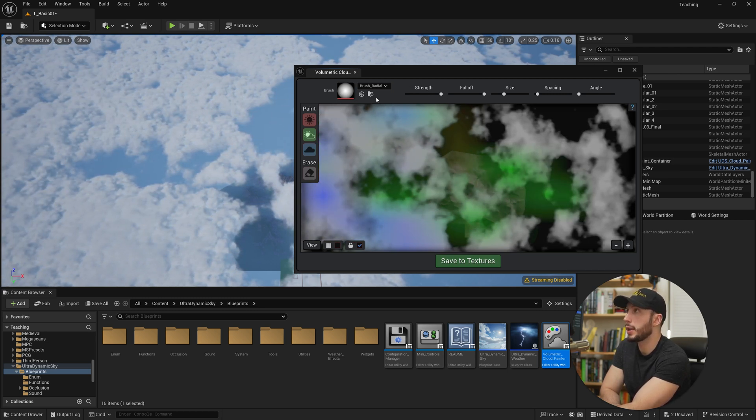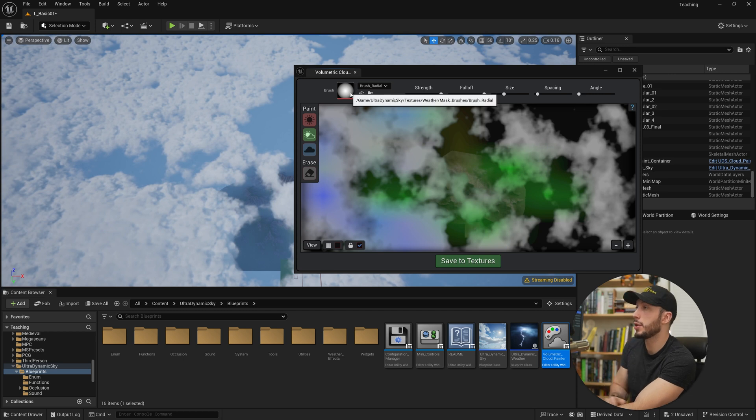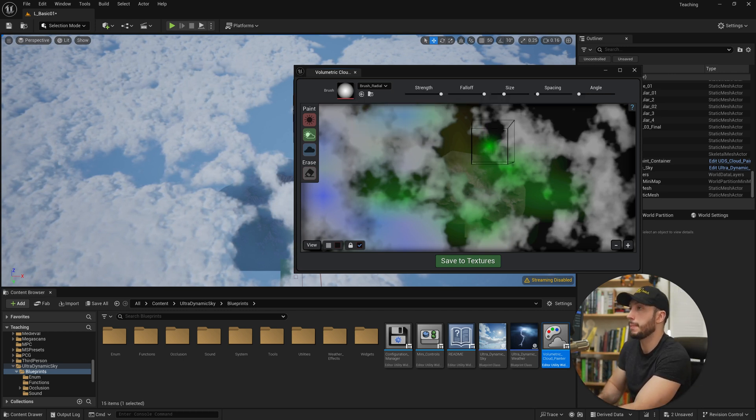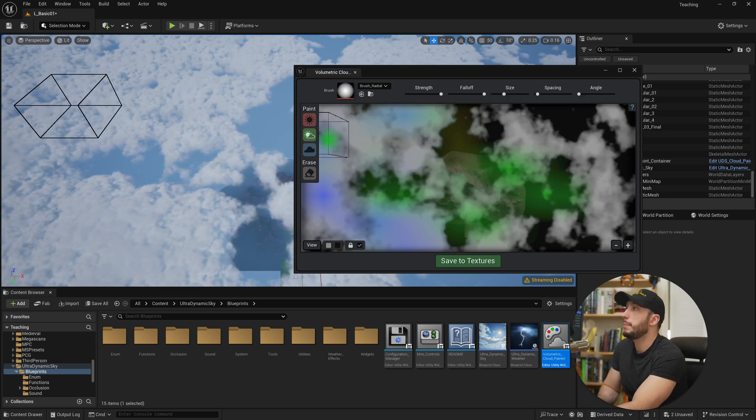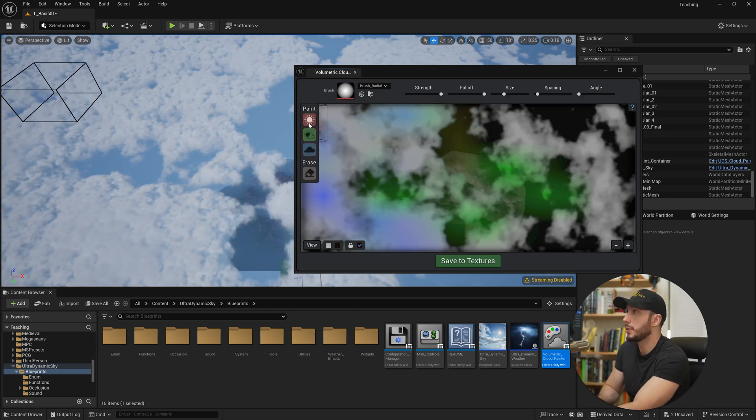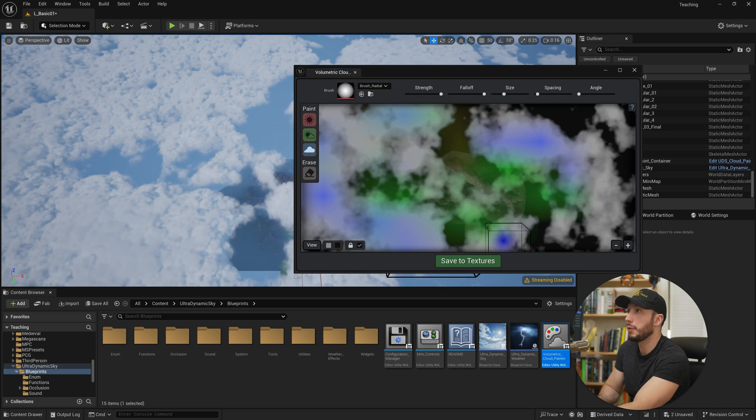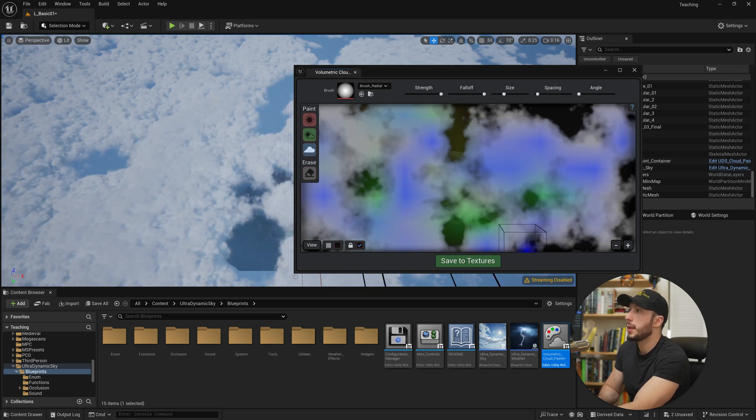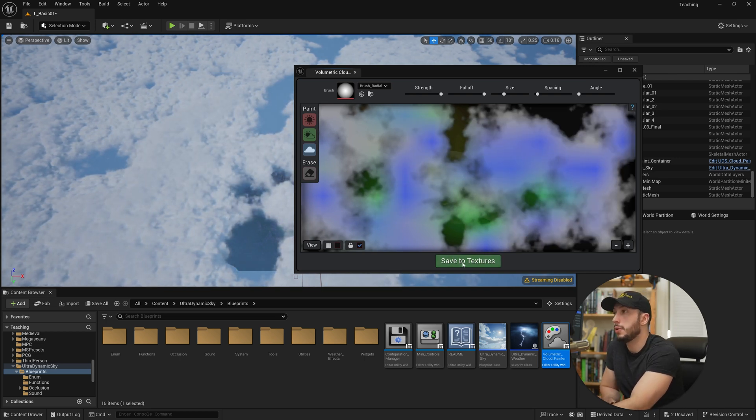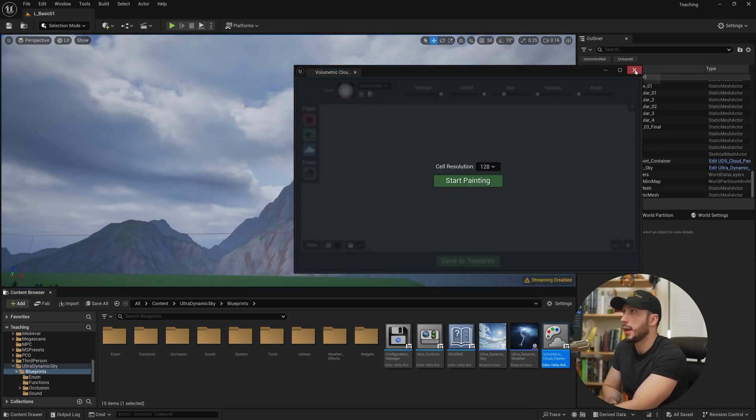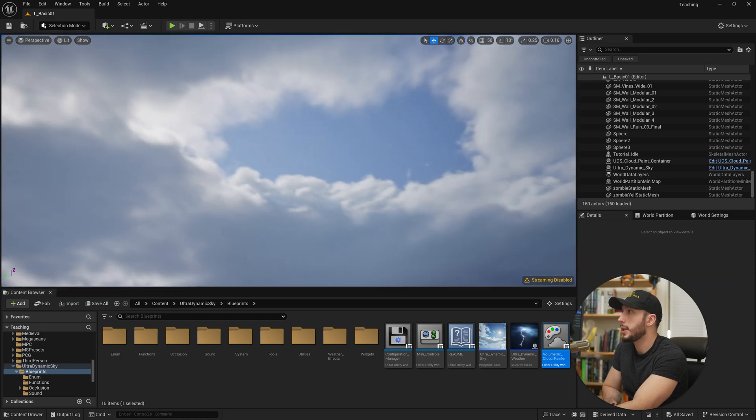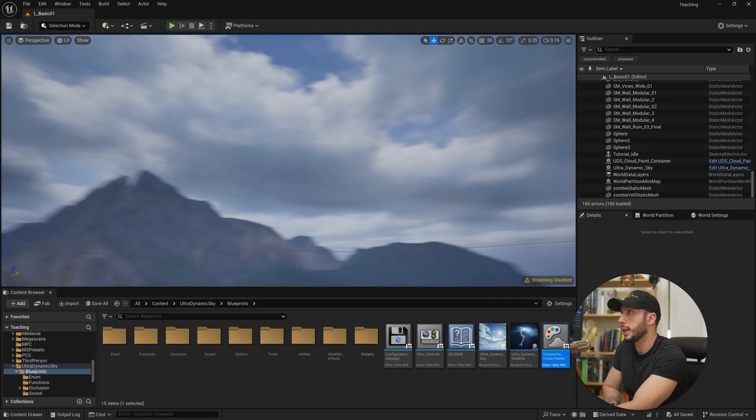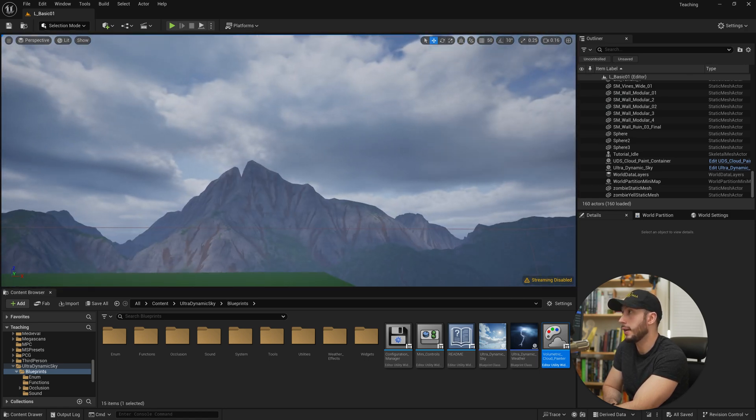We have all of our brush strengths and you can change additional brush sizes and things up here. So once we've painted our recognizable cloud formations, I'll paint something like this. Then what we go and do is hit save to texture. And now we can see our new painted clouds are in our level.